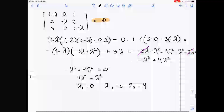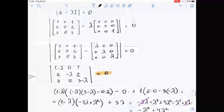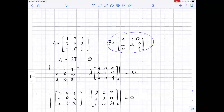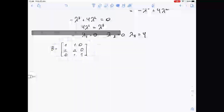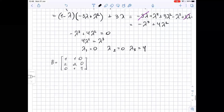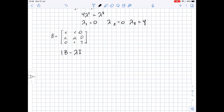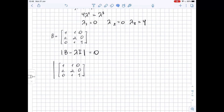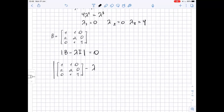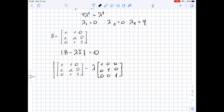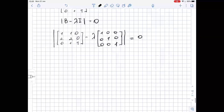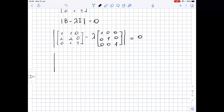Now let's do the same for matrix B to find its eigenvalues. We write down the determinant of B minus lambda times the identity matrix equals zero.